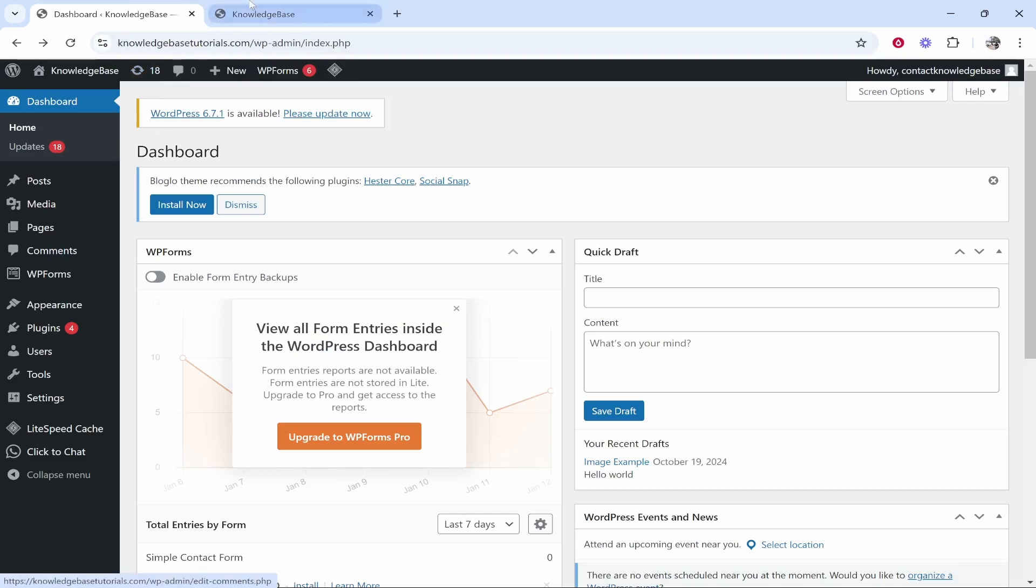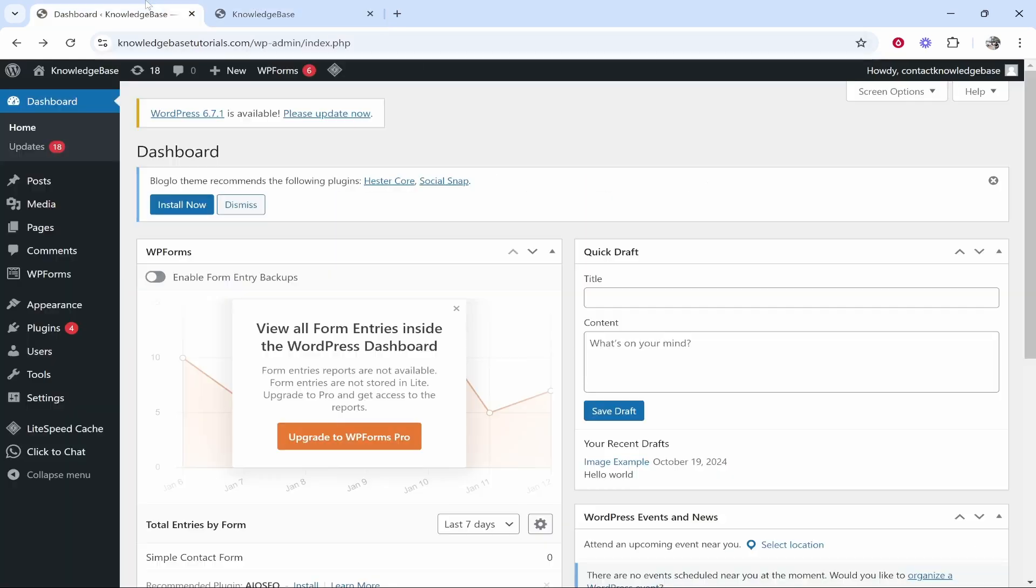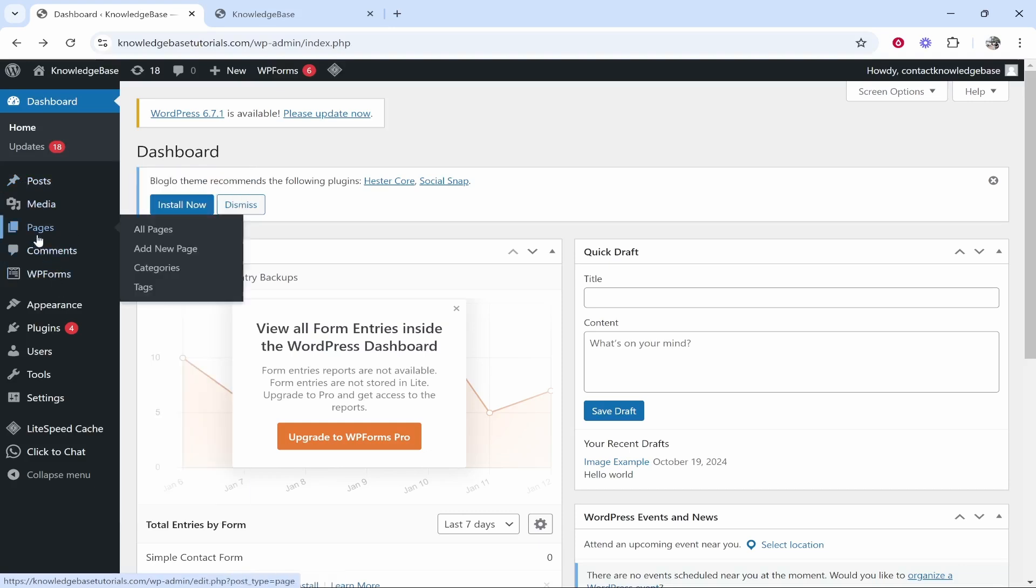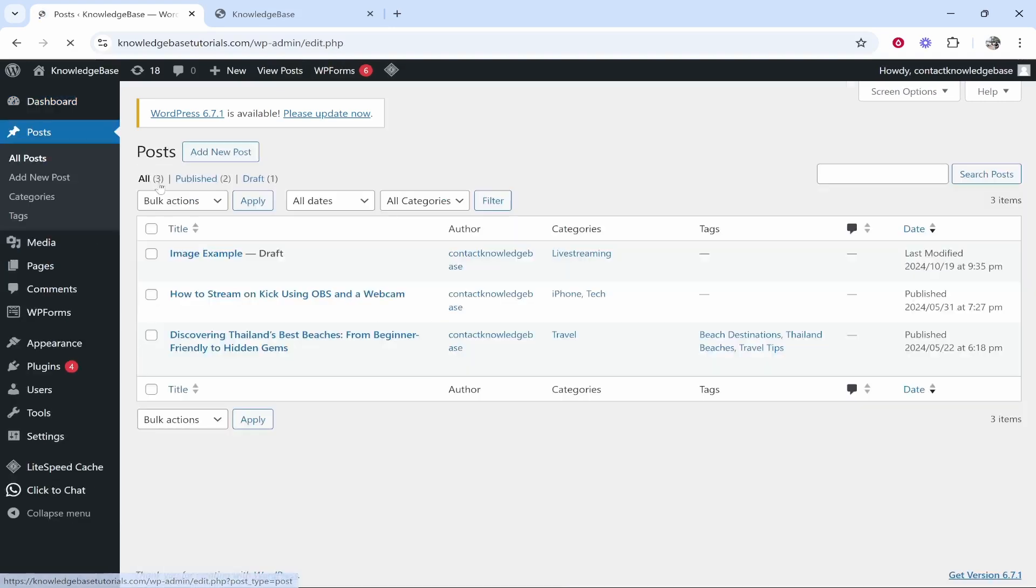That could be on a page, it could also be on a blog post. So head over to the blog post or page that you want to edit. That's going to be here posts or you can go to pages and find the page. Because my image is on a post, I'm going to go all posts.